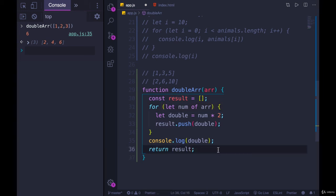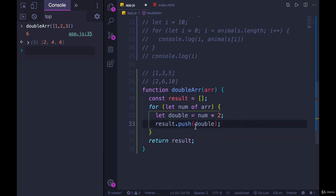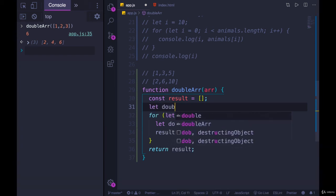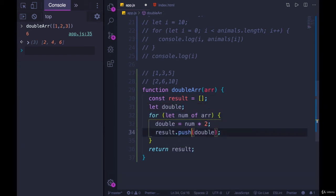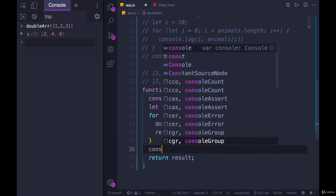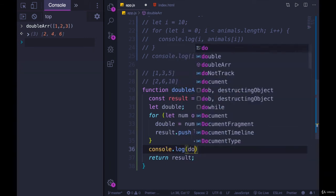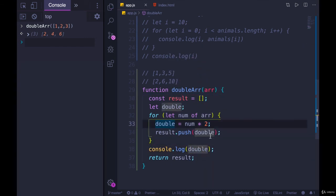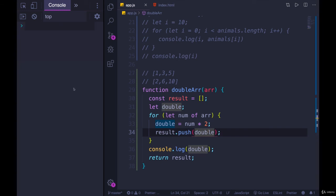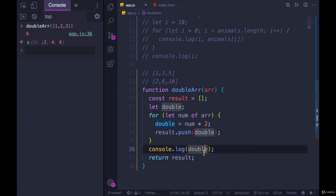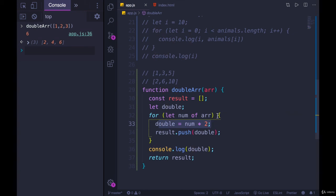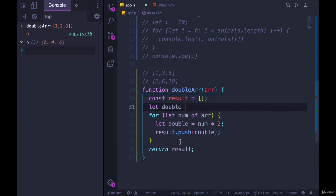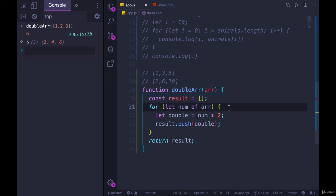If I try to console.log double outside the loop, it does not work. But if I instead used var for double, it does work — because var does not cease to exist after this block. The last time through the loop was on 3, so double is set to 6, and we have access to it outside. If I needed access to double at the end, I could define it outside the loop with let, change it inside as double = num * 2, and it's still accessible.